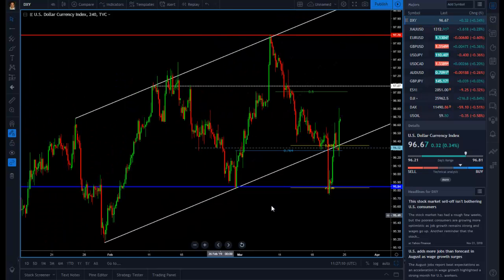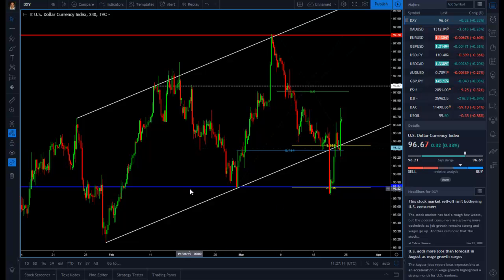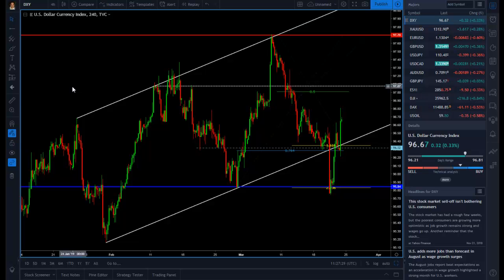Hello traders, this is Orlando for Trademo and today we're going to have a quick look at the US dollar. The main reason we're going to have a quick look at the US dollar on a Friday is because we had a very important week. We had the federal funds rate decision and of course we had the FOMC economic projections and the FOMC statement.